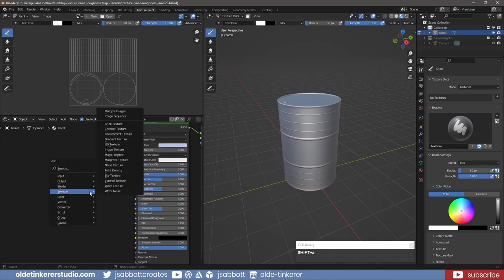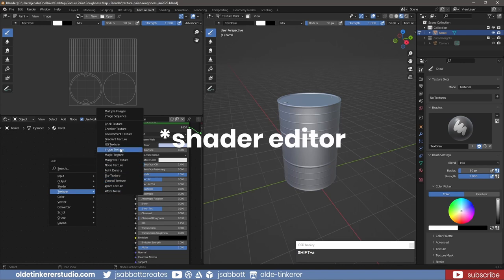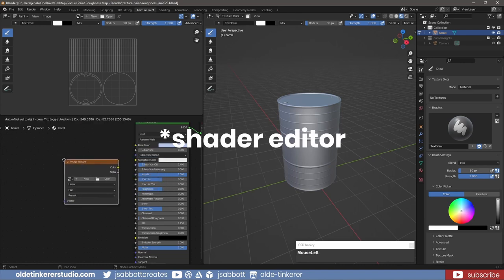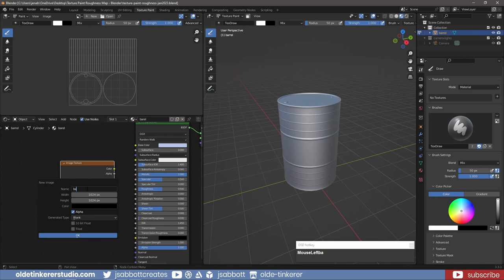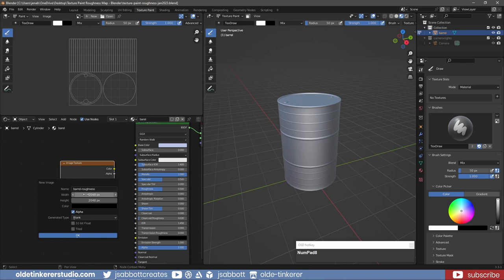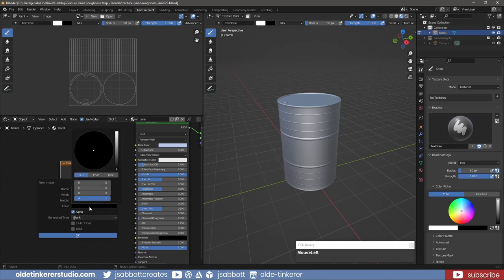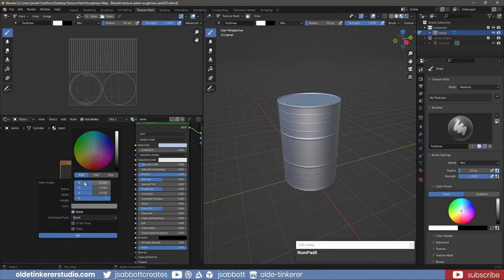I add an Image Texture to the Shader node. I make a new 2K Image Texture for the barrel. For the color, I will change it to 0.5 for the RGB so I can have a 50% gray color as my base.